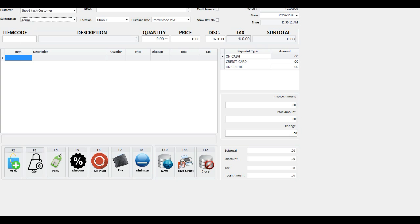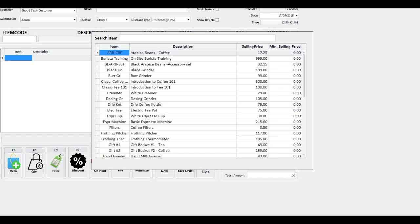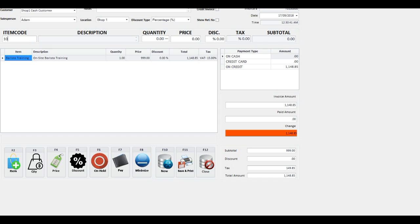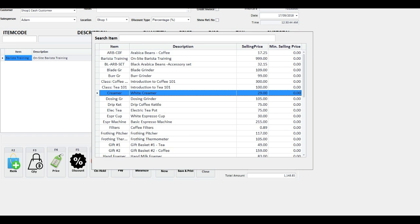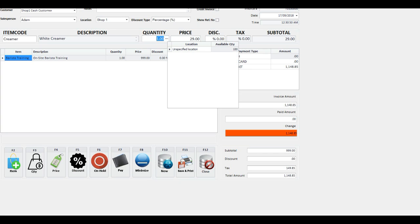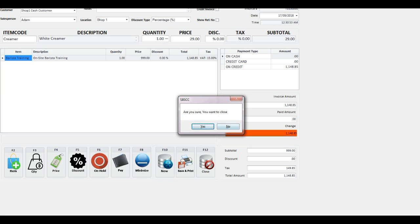Select customer, salesperson, and location. You can set the default customer and location in preferences. Select discount type — if you provide a line discount, you must select the discount type before you start entering items to the grid. Enter your item code in the item code field; if the code is correct it will move to the quantity field, else a search pop-up screen will appear. Use Tab and Enter keys to move around the item code, quantity, price, and discount fields. You can also look up quantity availability while entering an item to the grid by clicking the lookup screen. You can update the item to the grid from any field by clicking Ctrl+Enter.